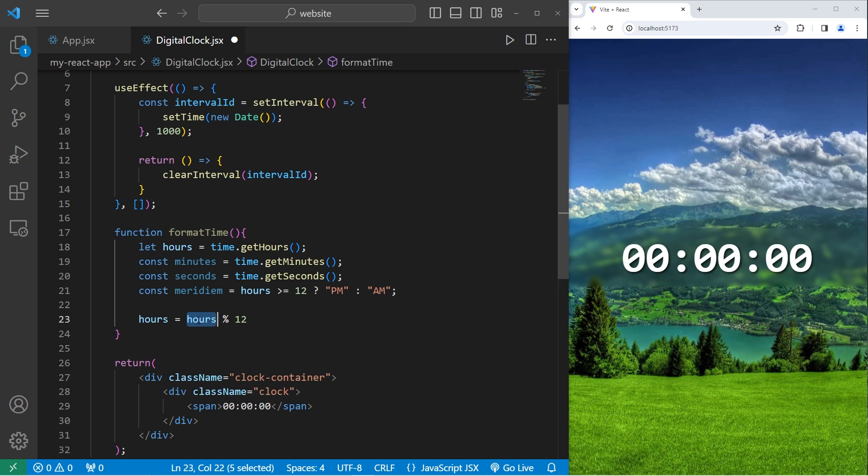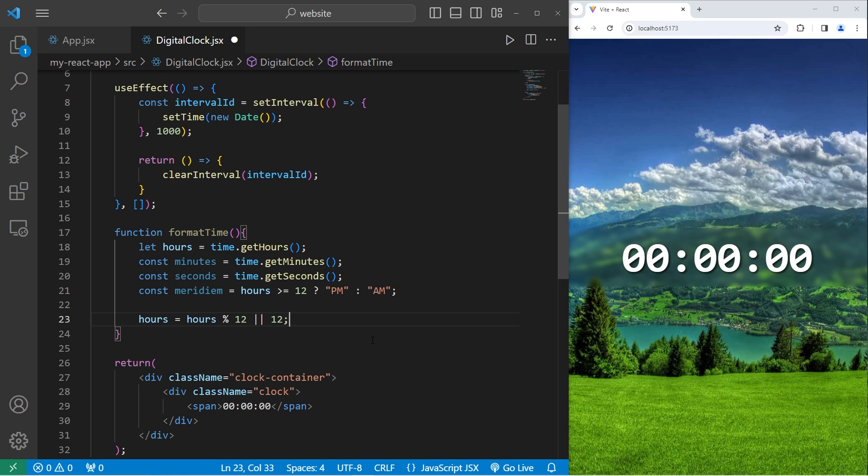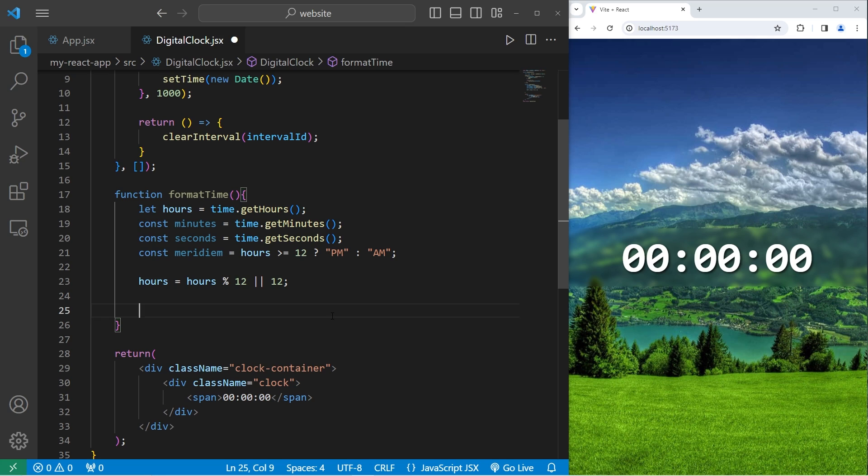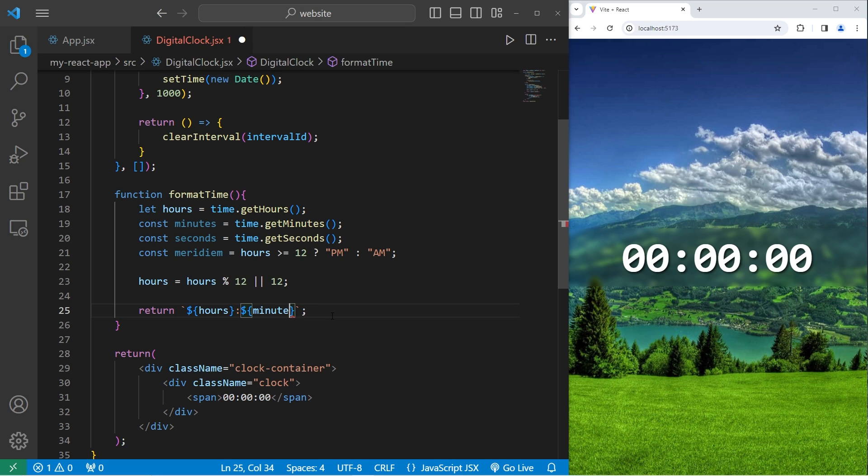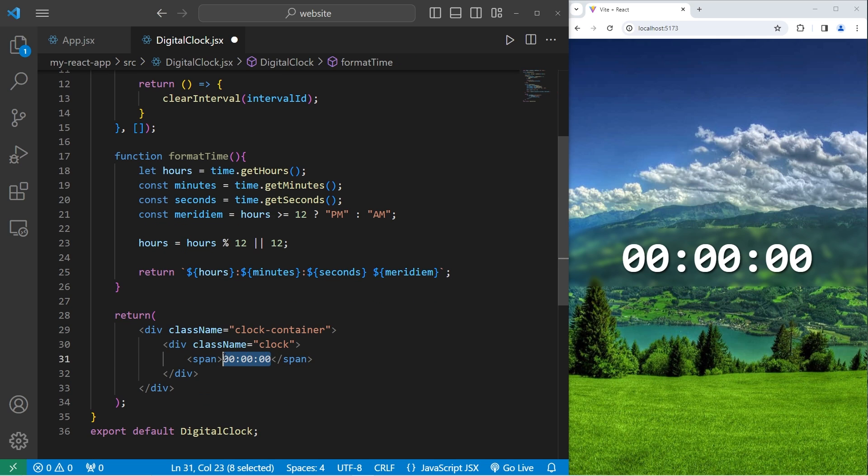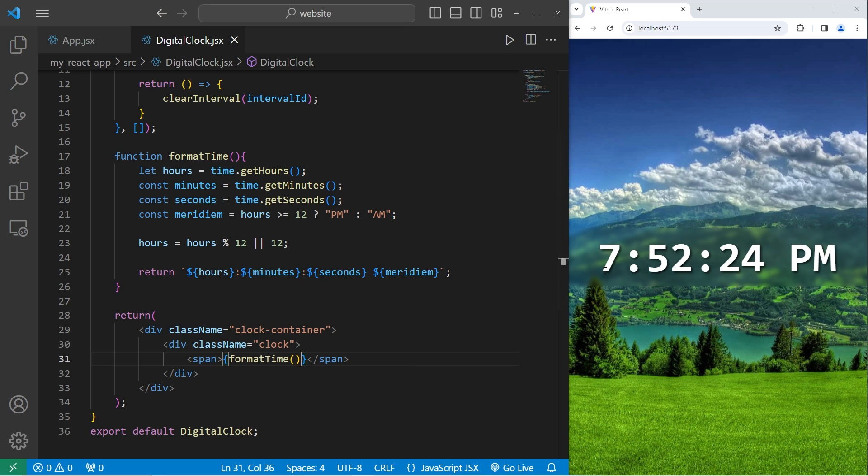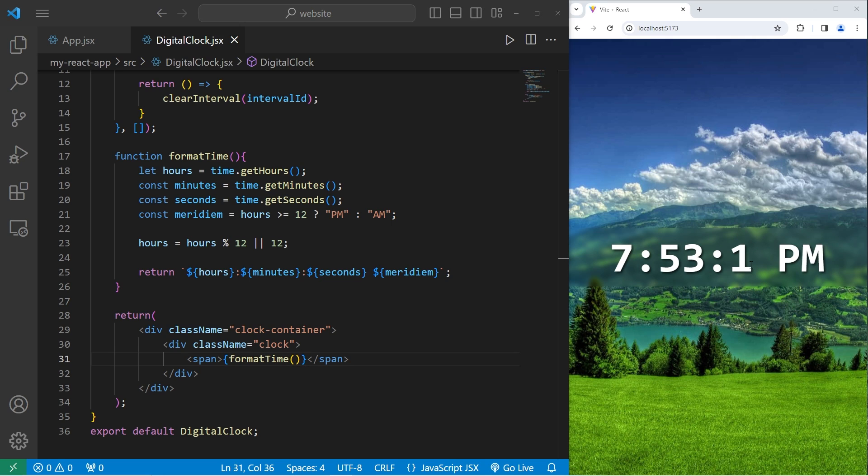we don't want to display 0. We can add the following. Use the or logical operator. Or return 12. If this equation is 0, that is equivalent to false. So using the or logical operator, hours would instead equal 12. Then, within format time, we're going to return one long template string. We will display a placeholder with hours, colon, a placeholder with minutes, colon, a placeholder with seconds, space, placeholder, our meridiem. Then, within our span element, we will display, embed some JavaScript, call the format time function. Here's the current time for me. It is 7:52 at night, p.m., and the time is updating.